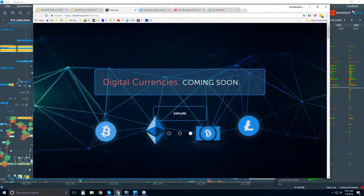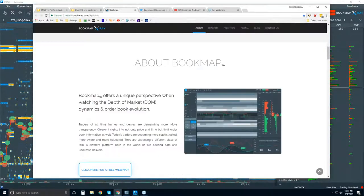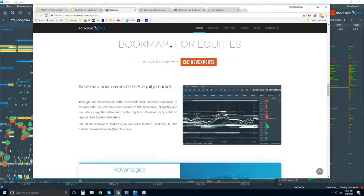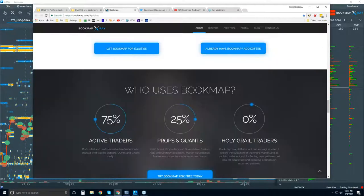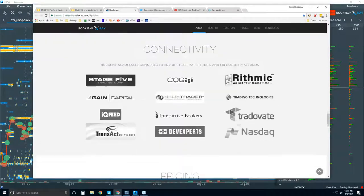Let's go to the website quickly. You can see digital currencies coming soon. Scrolling down, there's an intro video with general information about Bookmap. A bit further down there's NASDAQ total view, so you can connect to U.S. equities and read about the advantages. And a bit further down is an important section: connectivity.